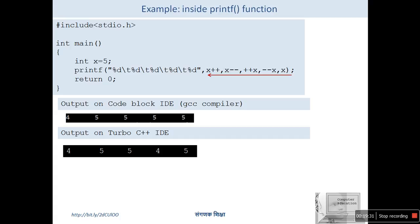This is how things work in printf statements regarding undefined behavior with increment and decrement operators. Thank you for watching. I hope you understand increment and decrement operators. If you have any doubts or queries, please put them in the comments, and feel free to share and like. Thank you very much.